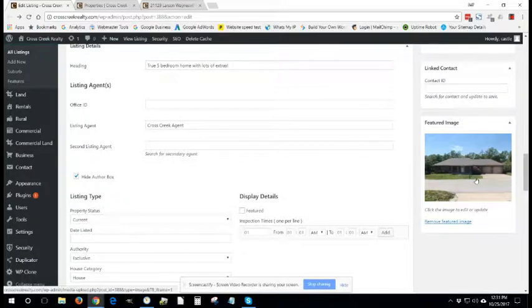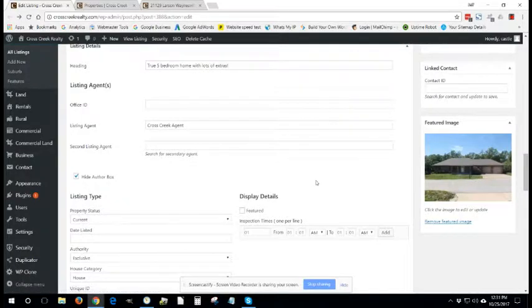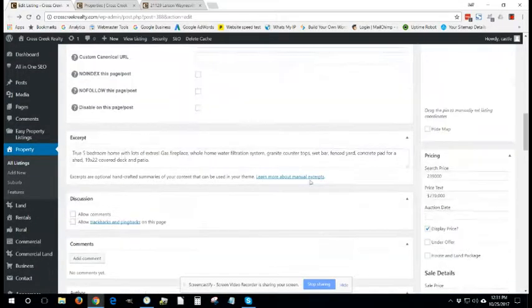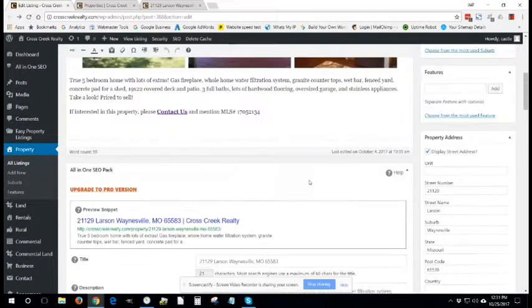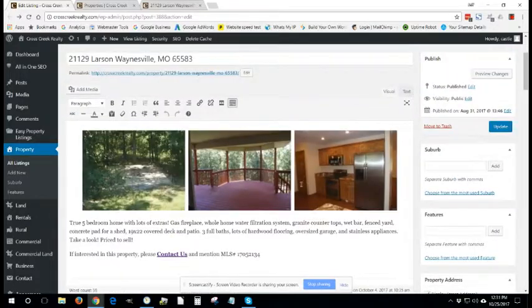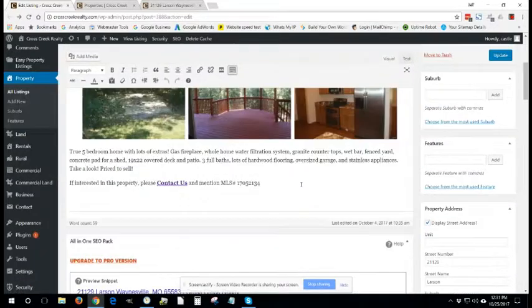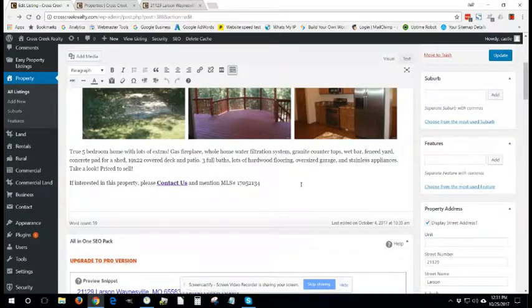If that takes care of the right side, let's work back down the center.